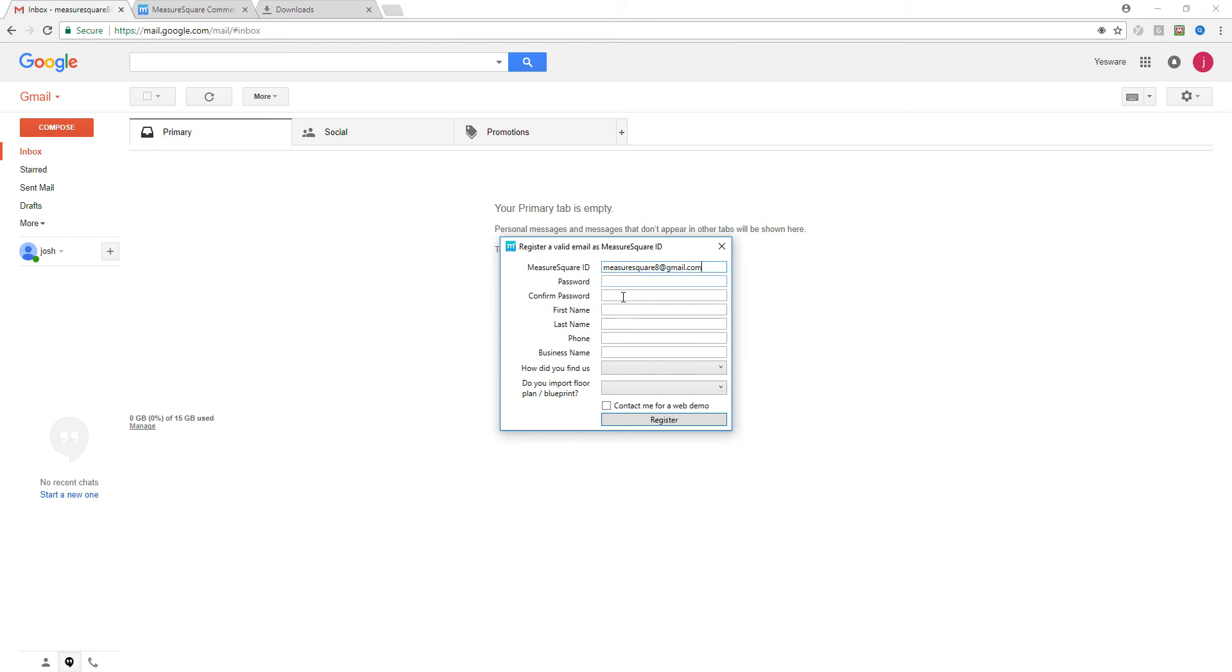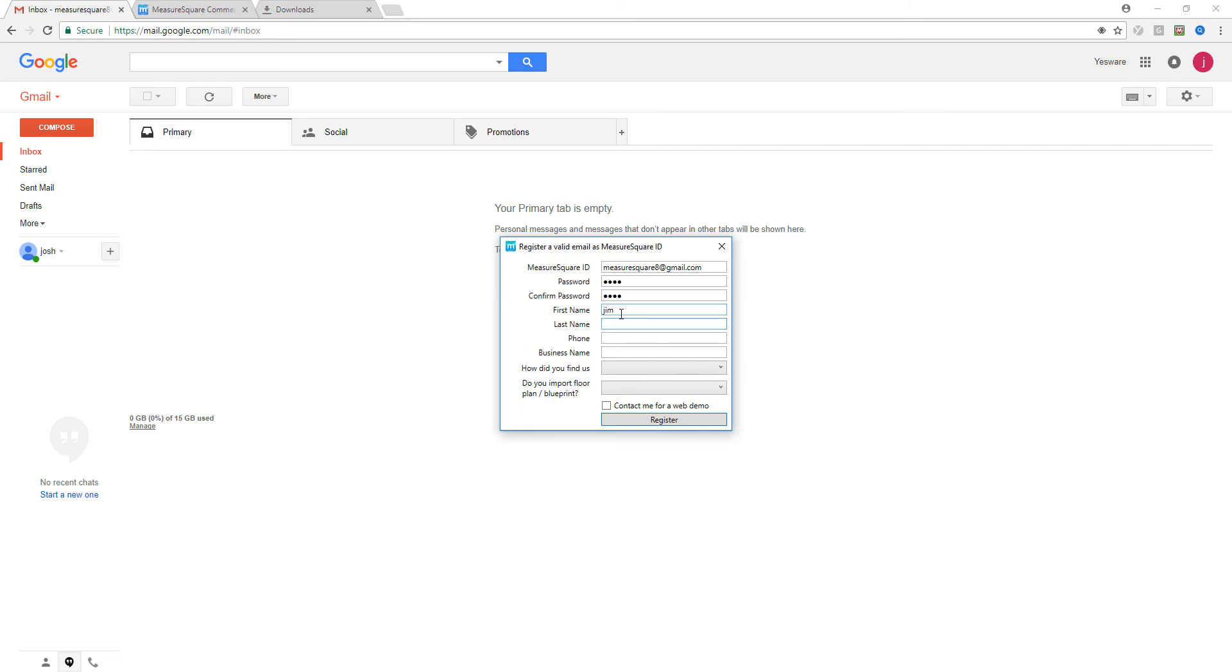We'll choose a password. We recommend using your best email address from your work. That way once your MeasureSquare ID is created, we won't have to go through renaming anything on your MeasureSquare cloud. You'll be all configured and ready to go. I'll finish entering my information here.